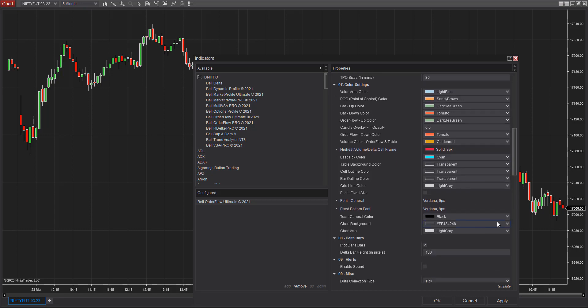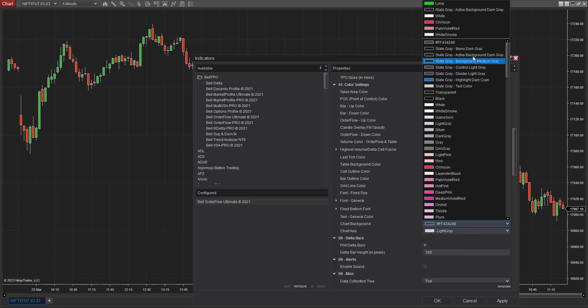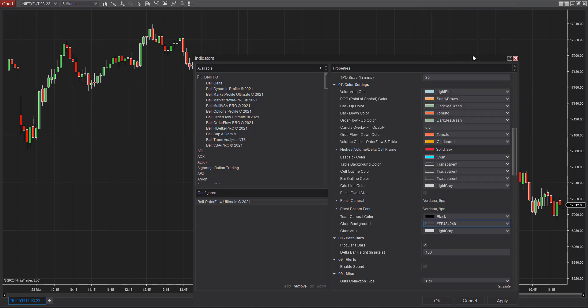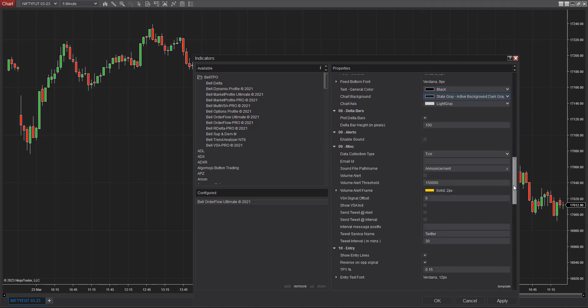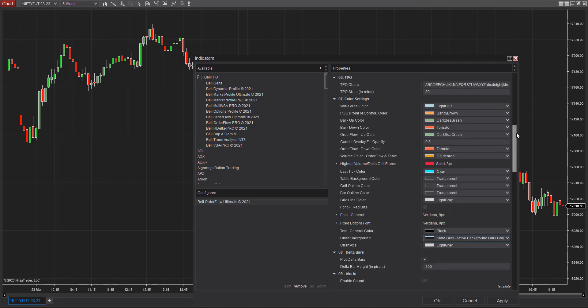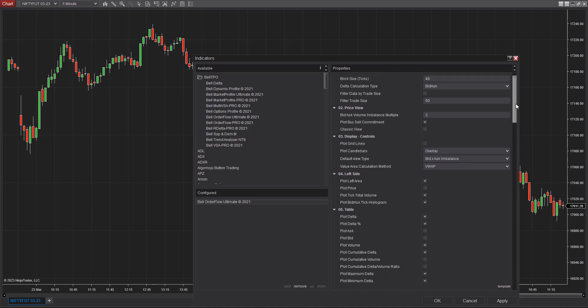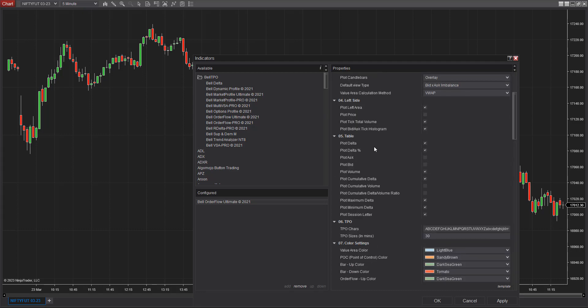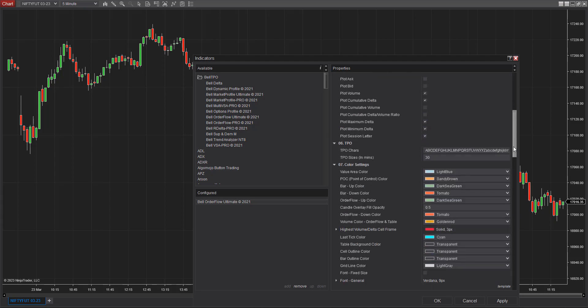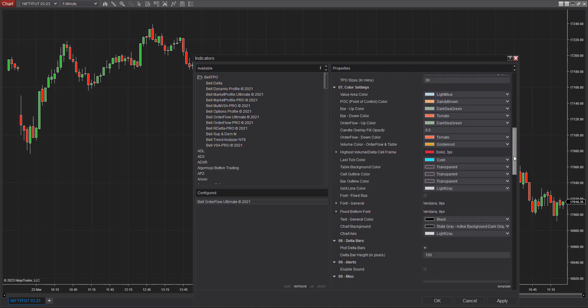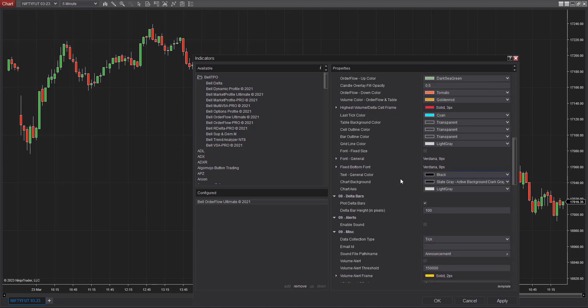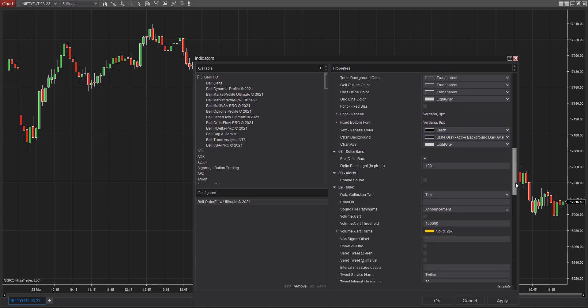I'm going to scroll down and change the charting background to my favorite slate gray active background and dark gray. One important thing here is the bid and ask volume balance multiple under the price view section. I'm going to change it to 10 times. There are a lot of table controls you can see, but once I apply the chart I'll show you what controls I want and what I remove, because I won't be using everything in the table.